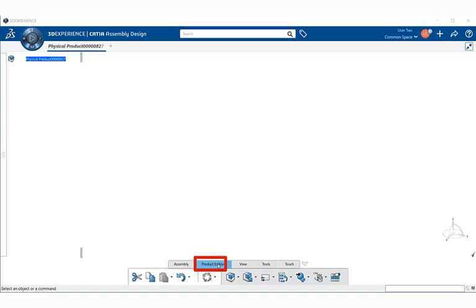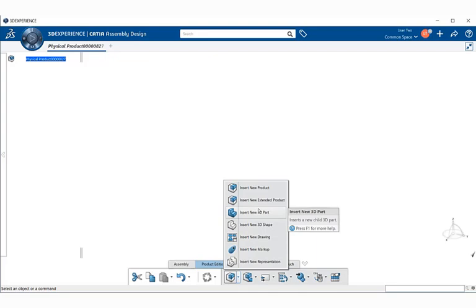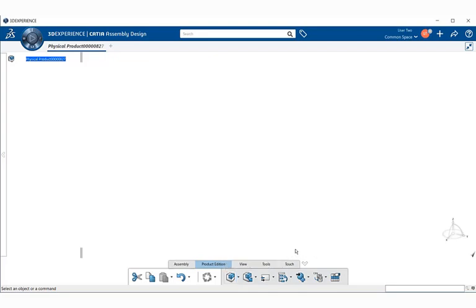Product addition basically provides commands for editing the products. Here we can see we also have a set of tools within the fly out menus that allows to insert new products or 3D parts or shapes.